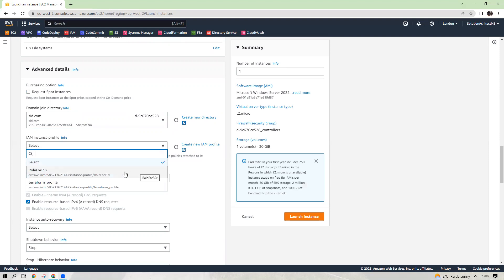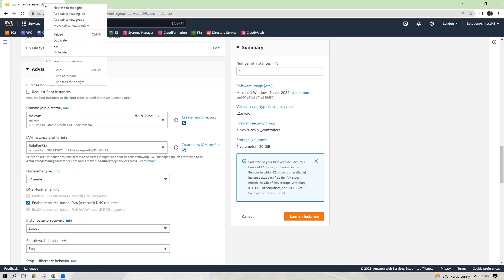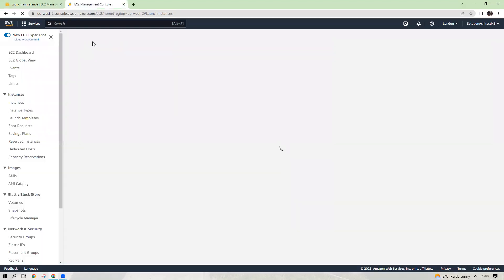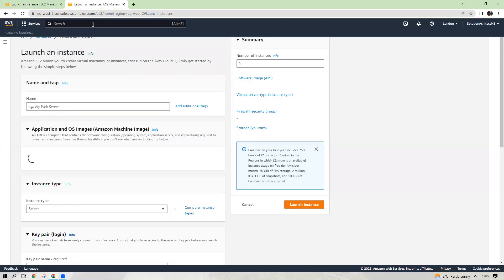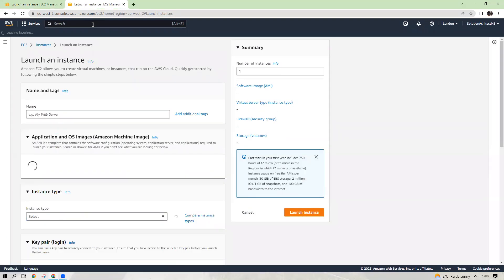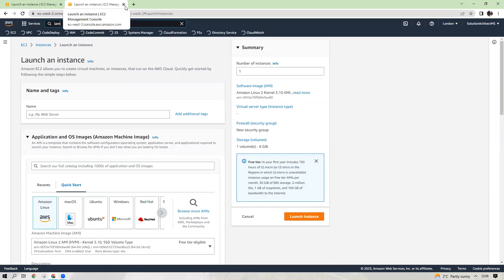Role for file share. I have created that. So I will share a document in the comment box, how to create this role. I can quickly show you by the way here. Let's go to IAM.